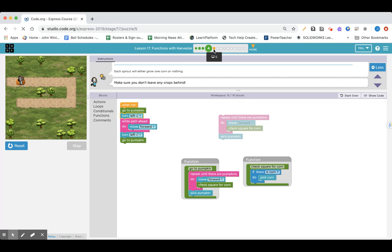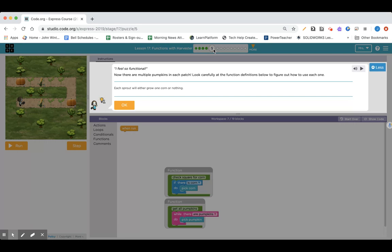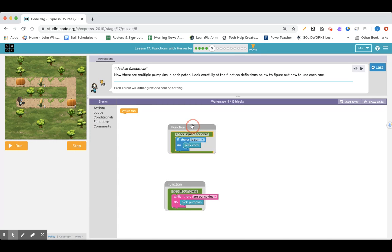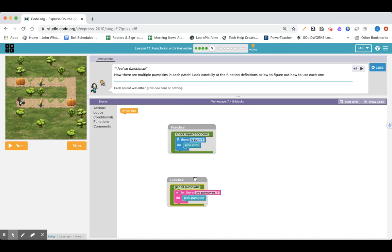Moving on to Lesson 17, section number five. I feel so functional. Now there are multiple pumpkins in each patch. Look carefully at the function definitions below to figure out how to use each one. Each will either grow one corn or nothing. It says check for corn and get all the pumpkins. While there's pumpkins, pick a pumpkin. So now we have two functions.